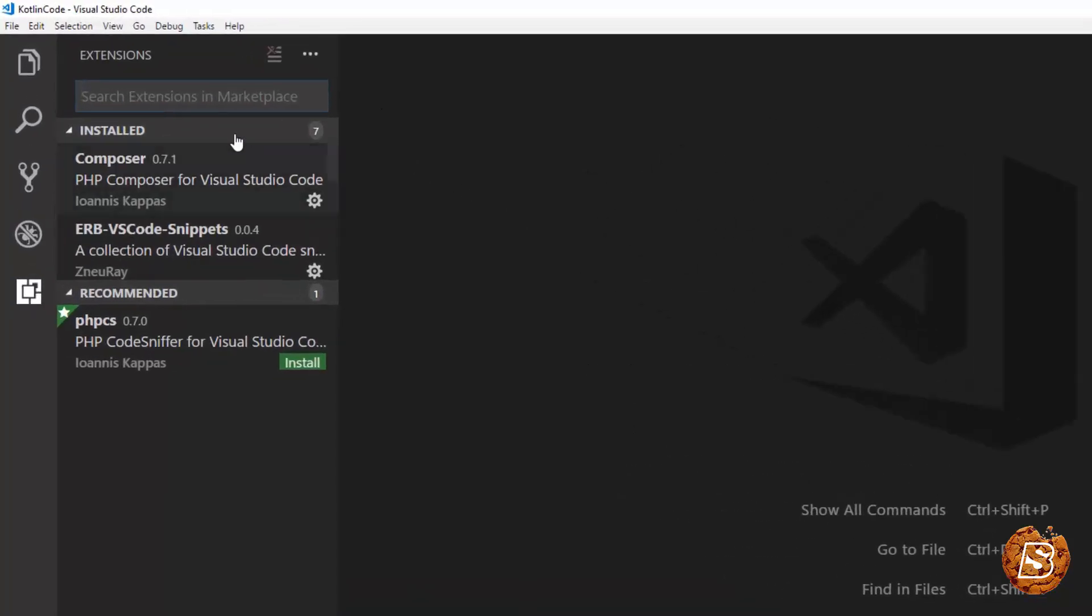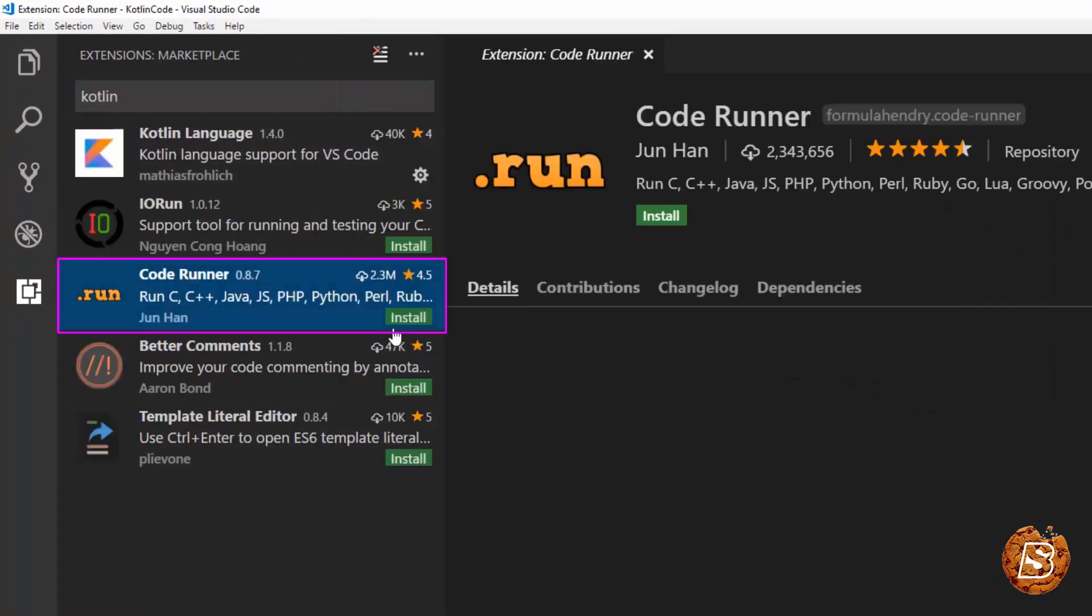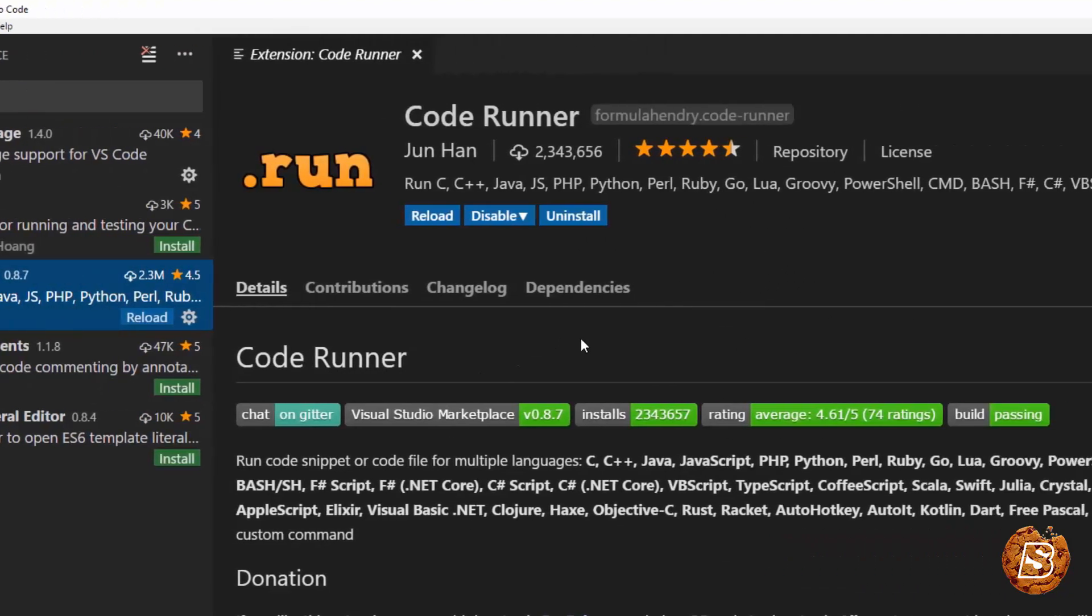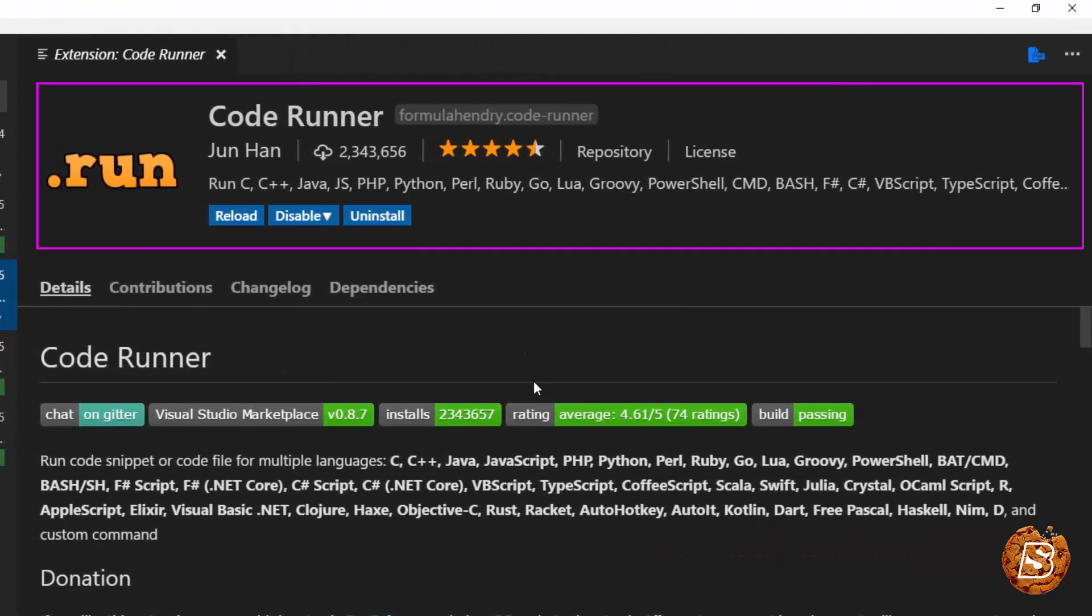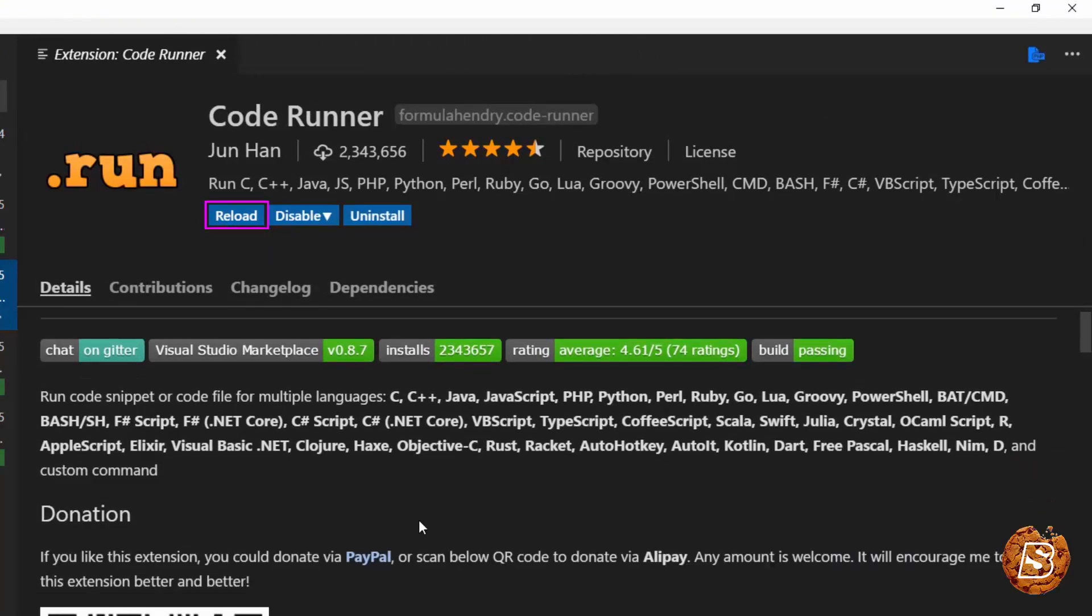So let's go ahead and search for Kotlin one more time. And here we have Code Runner, so we'll click on install over here. So once it's installed, you can click on the reload option to reload this and make this extension active.